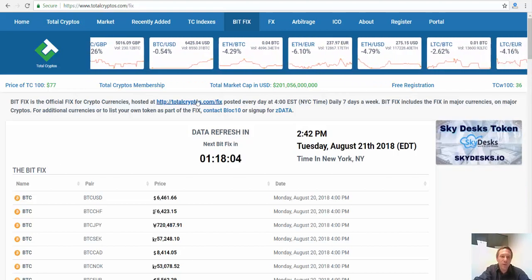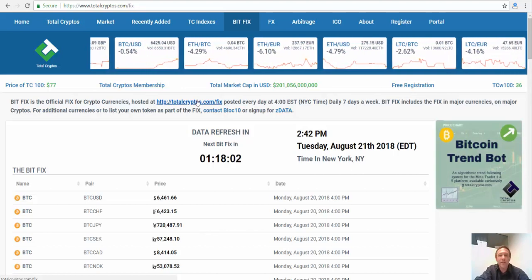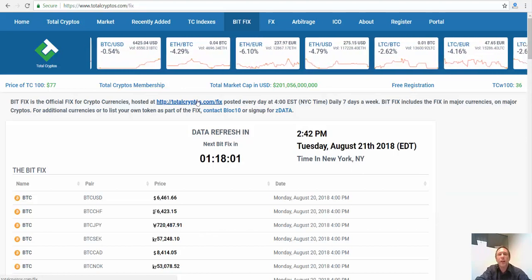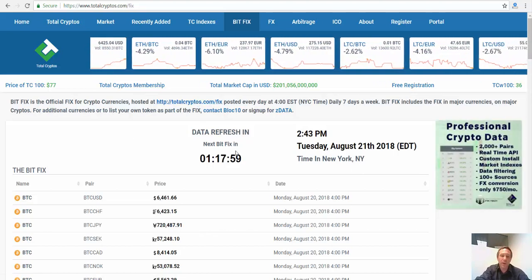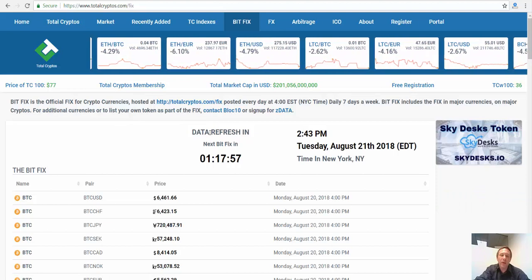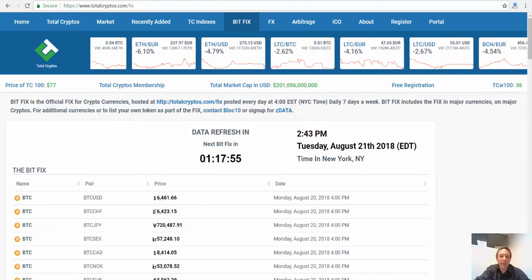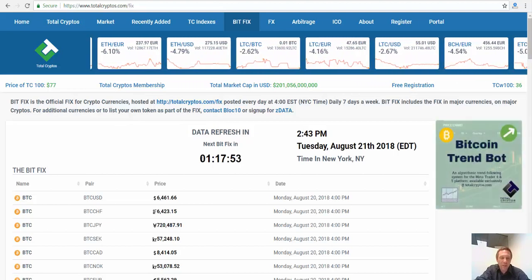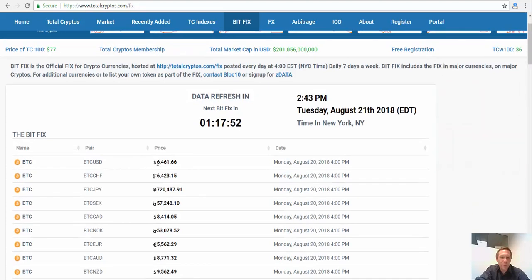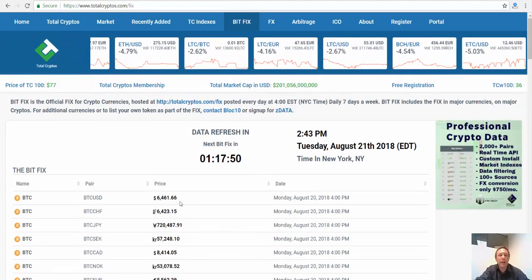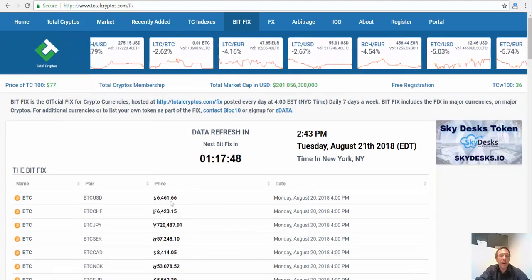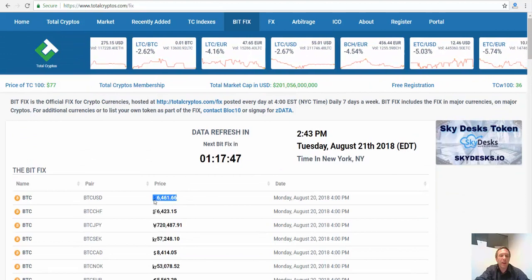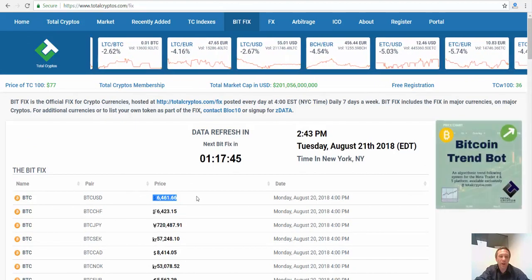If you go to totalcryptos.com/fix, you're going to see this page that we're looking at now. It's going to tell you when the next fix is going to be. This is just one number every day. Every day, this number here is going to be the daily price of Bitcoin.